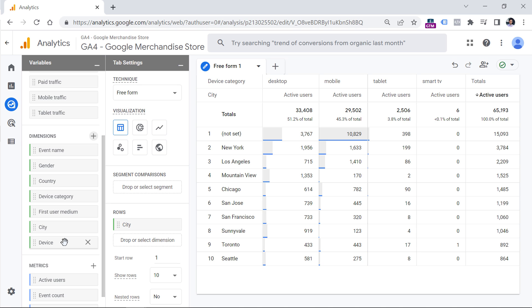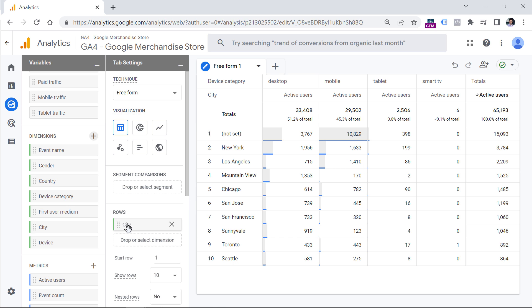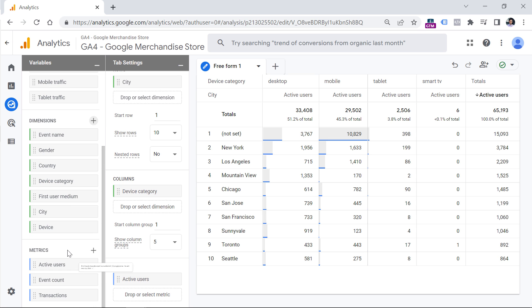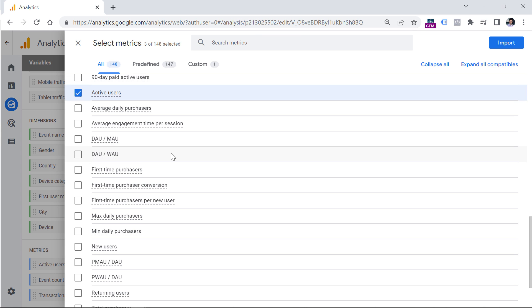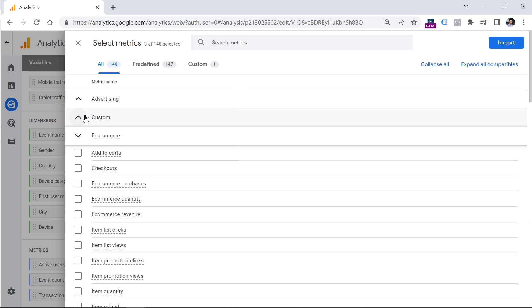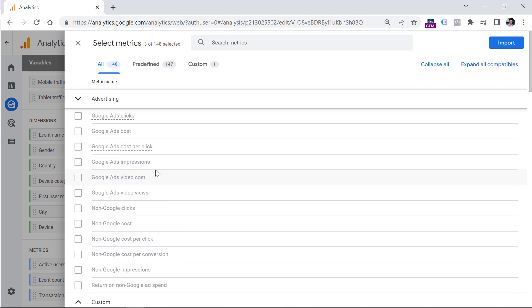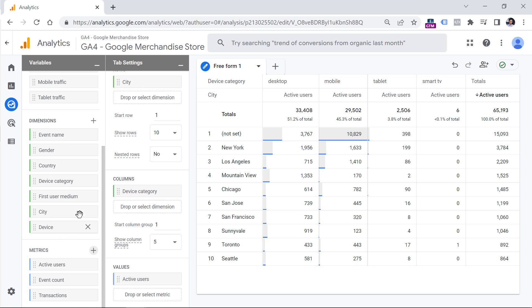A dimension is basically an attribute about a user, a product page, or something else that you want to display in your reports. Metrics are the numbers that count something — for example, in this case we are counting active users. You can also choose from event count, number of transactions, and many other metrics. If you see some metrics or dimensions disabled, it means you cannot use them in combination with other dimensions you currently have added to your exploration.